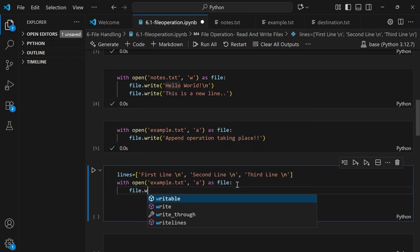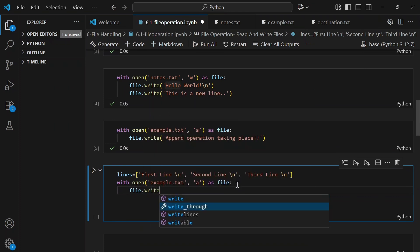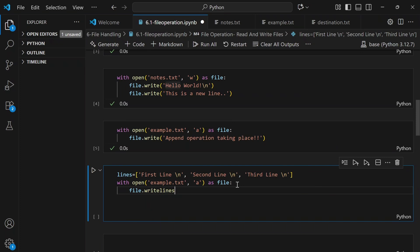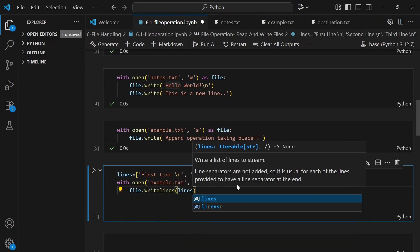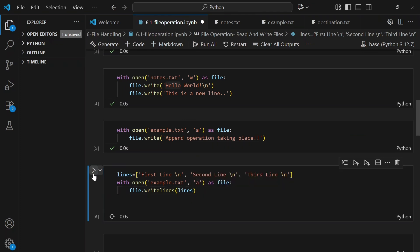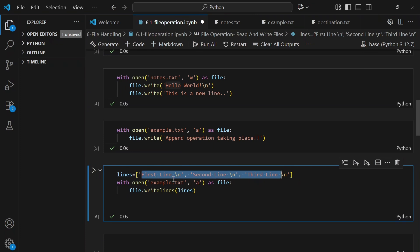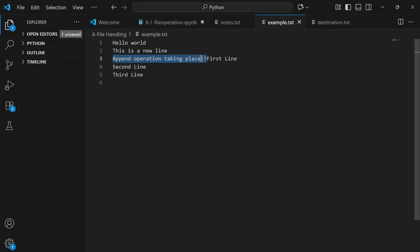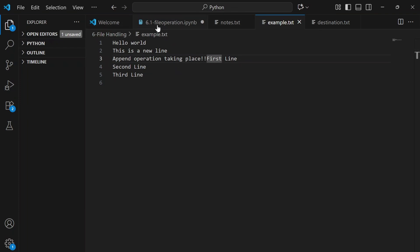We call file.writelines() — a built-in function — and pass the list. When we run this and check the file, we can see first line, second line, and third line appended to the file. They got appended because we used 'a' mode and did not add a newline before the first item.